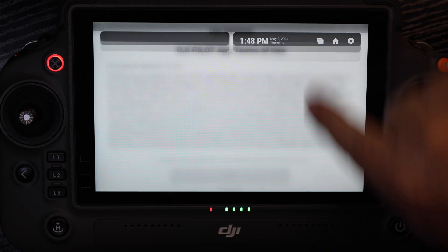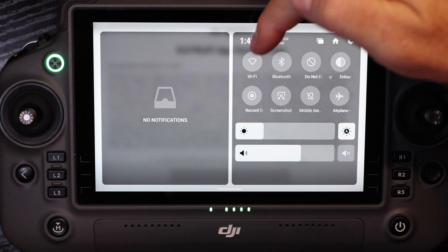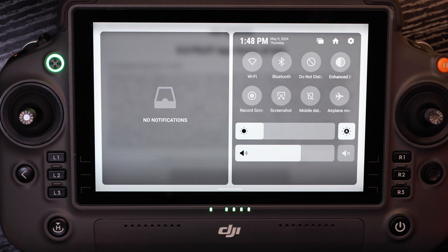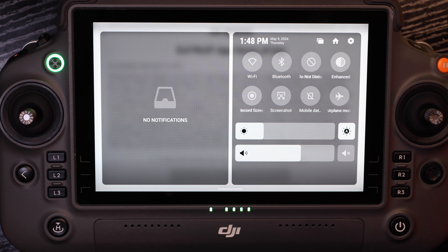First, I want to show that the best way to make sure our data is secured is by simply turning Wi-Fi and Bluetooth off. Now there's no data connection into the RC, and thereby no data connection into or out of the aircraft or out of the RC as well.